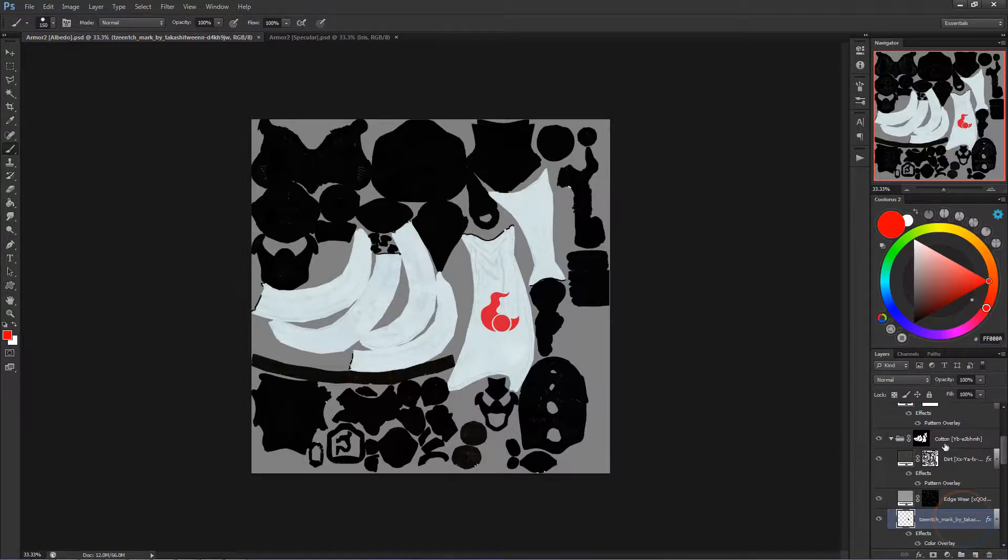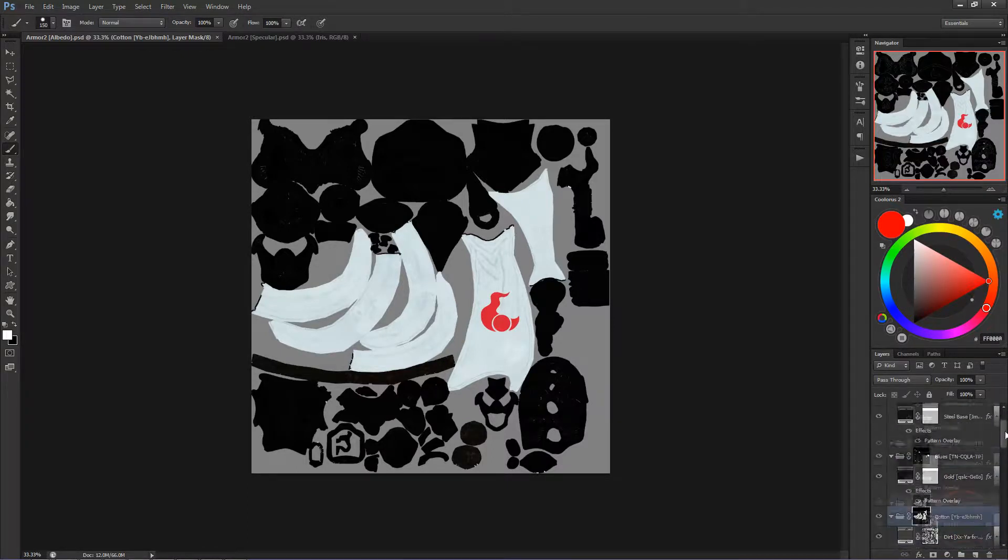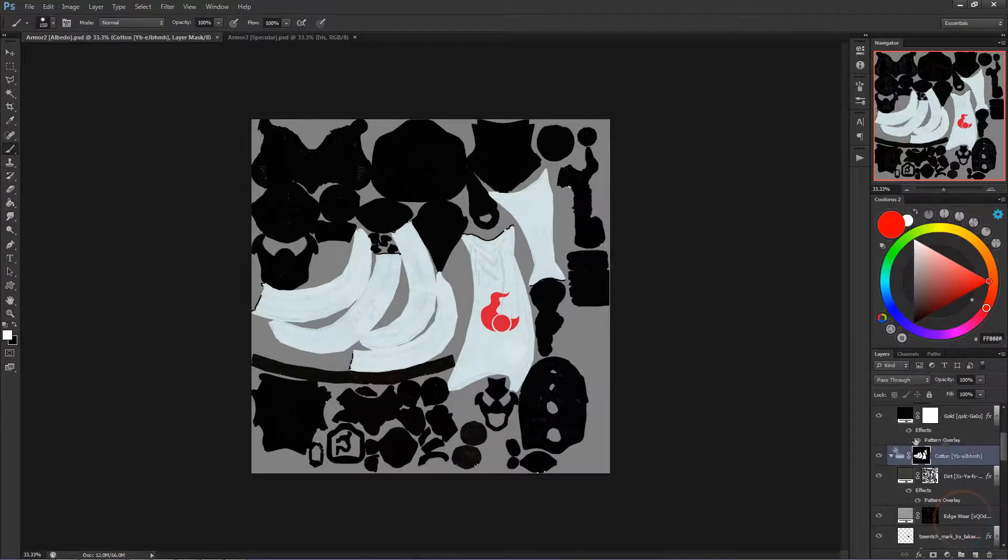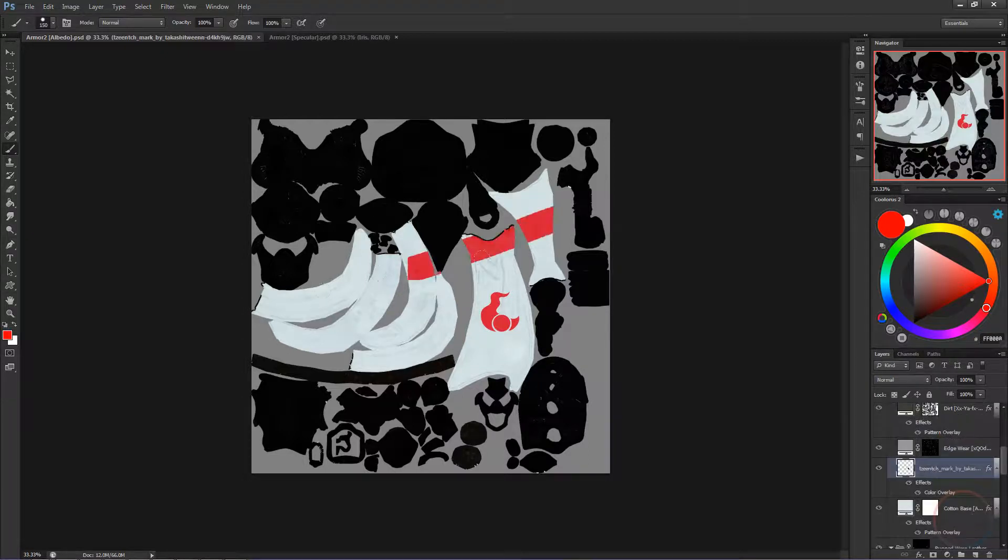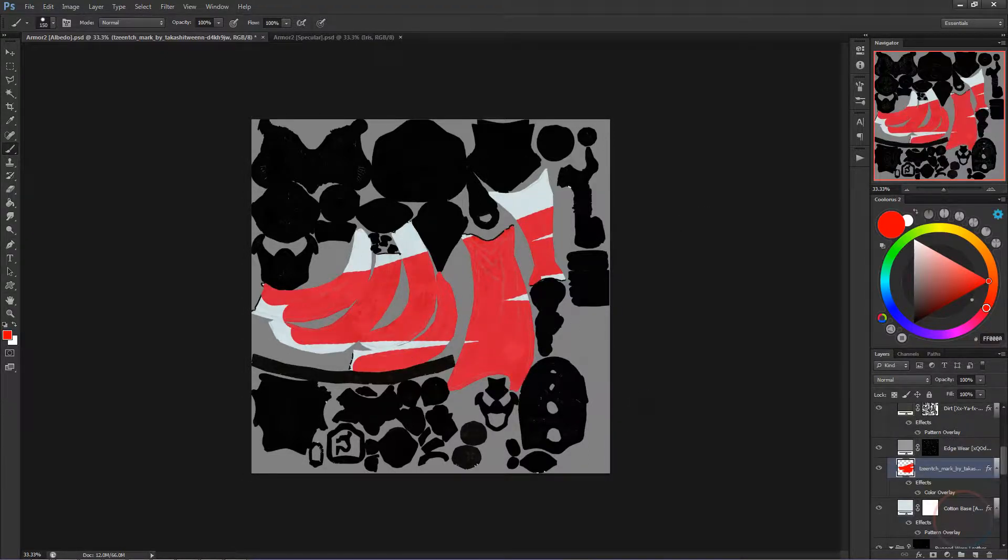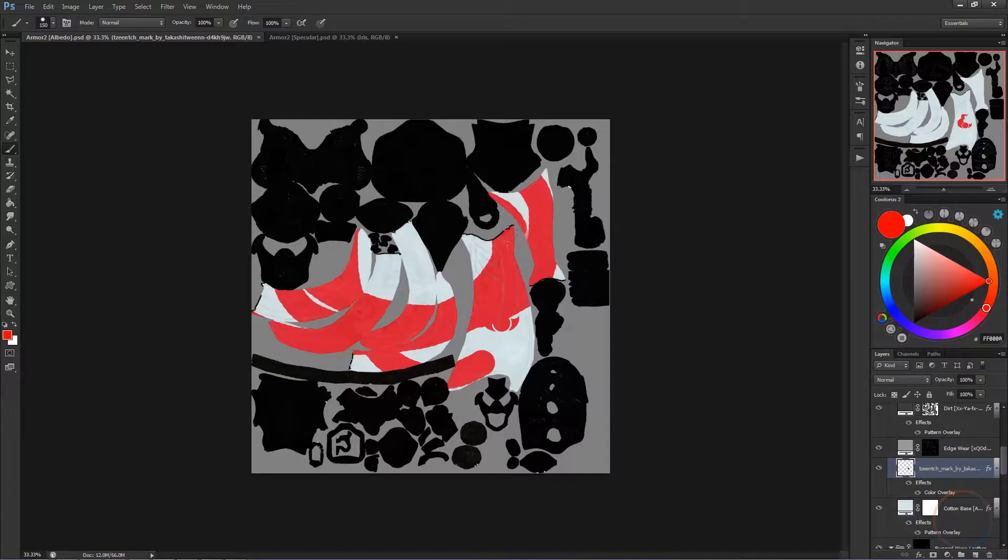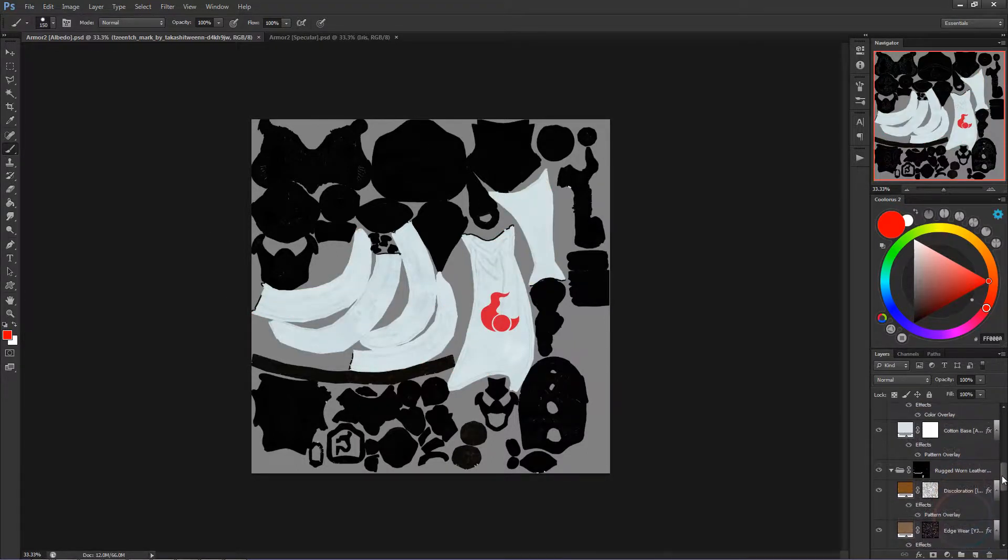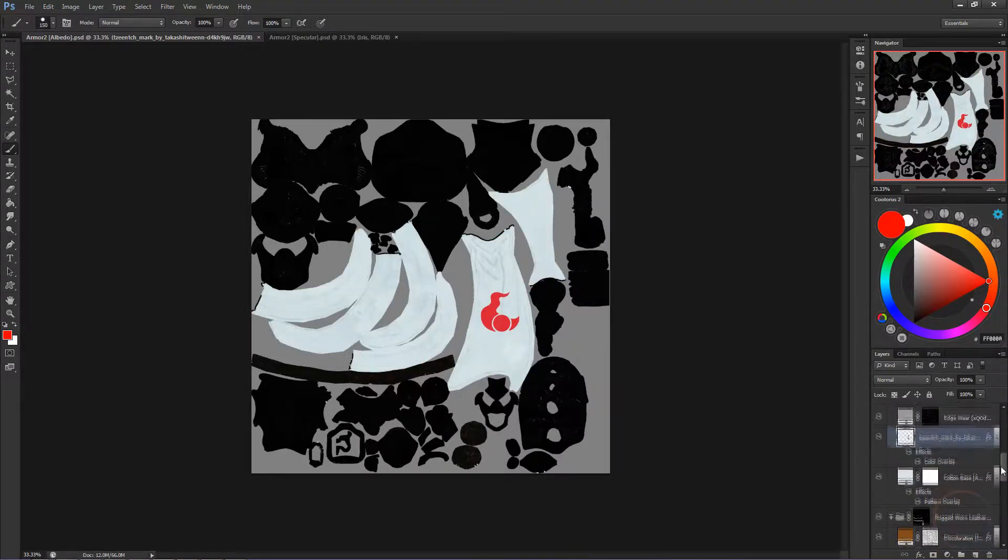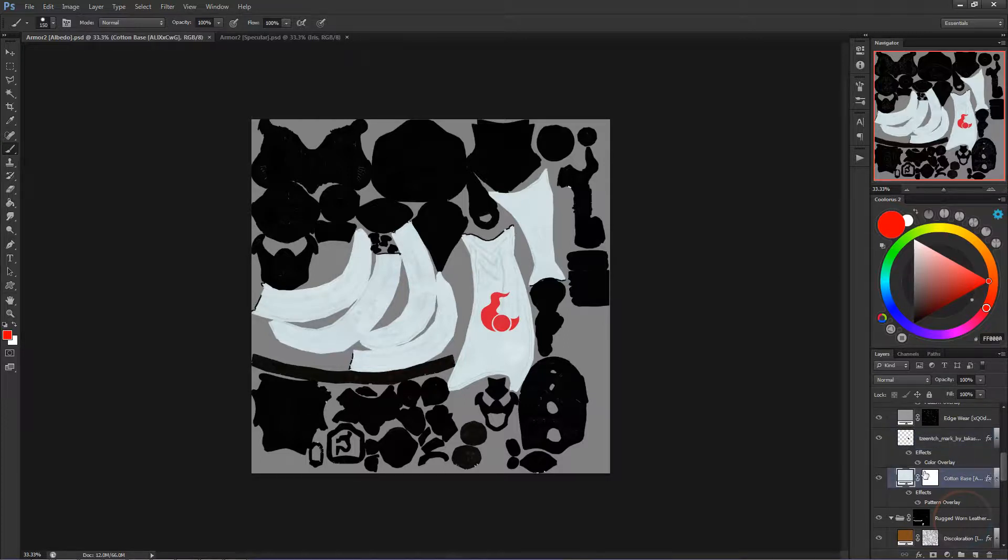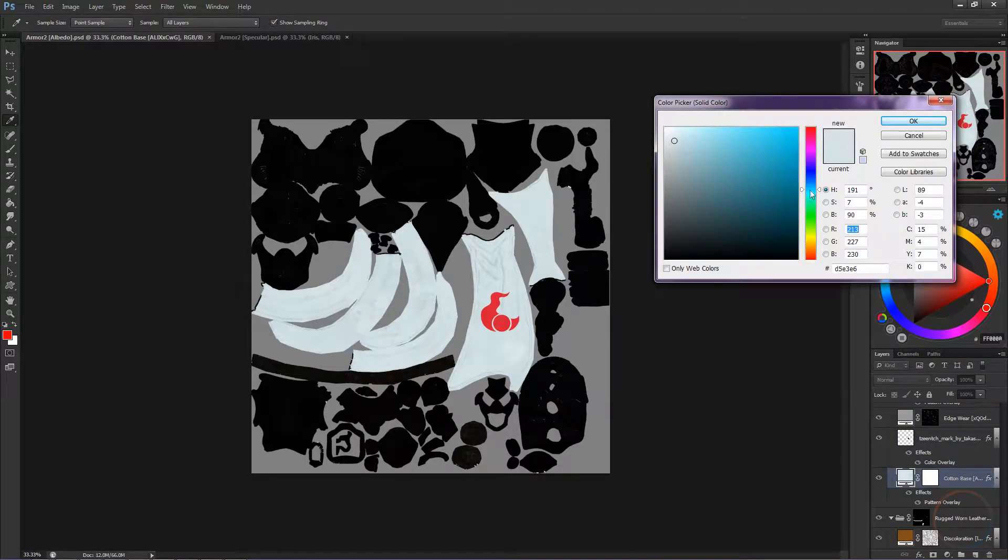The first thing I want to do is change his loincloth colors. Find the folder where it says Cotton. Everything is self-contained into masks, meaning that as long as you're inside the Cotton folder, then everything you will do will only affect certain parts of that model and nothing else. Scroll down to the layer Cotton Base. We're going to double click the first box to bring up our color palette. I'm going to change the color to a deep purple.